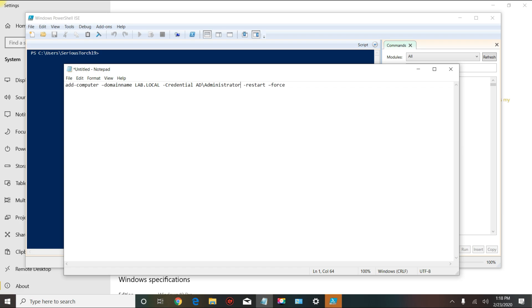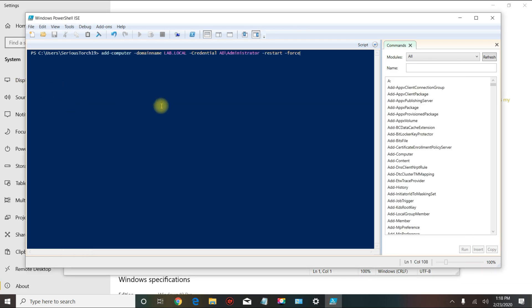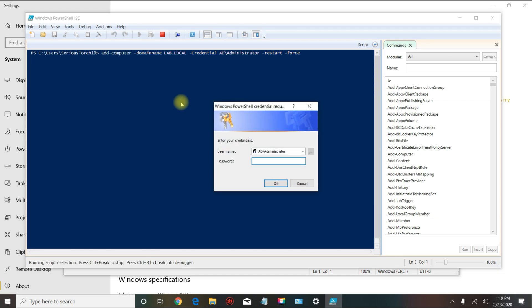Then you copy paste that or you could type it in, and then you will press enter. You will get this window here. This means that your machine is ready to join the domain.